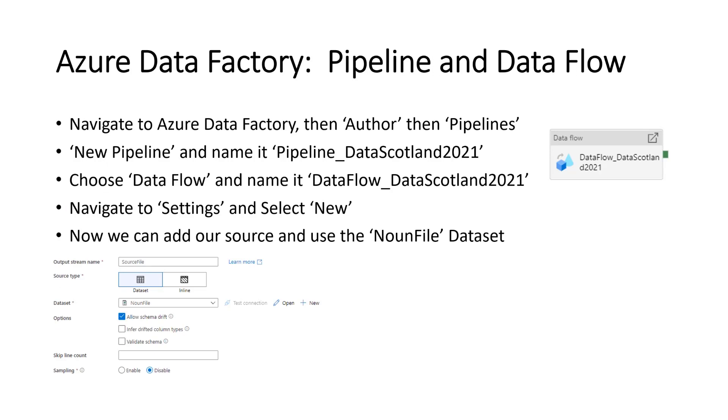Now we're onto pipeline dataflow. Navigate again to Azure Data Factory, then author, then pipelines. Create new pipeline and name it something useful like pipeline data Scotland 2021. Choose the dataflow, name it something useful like dataflow data Scotland 2021.